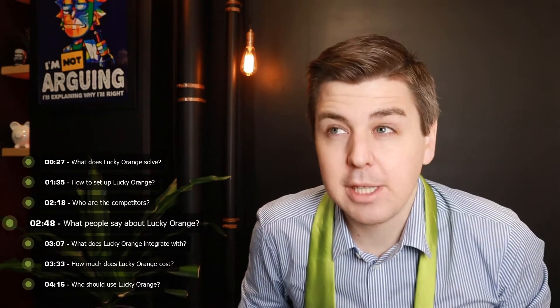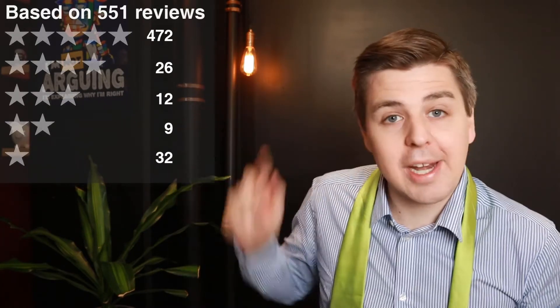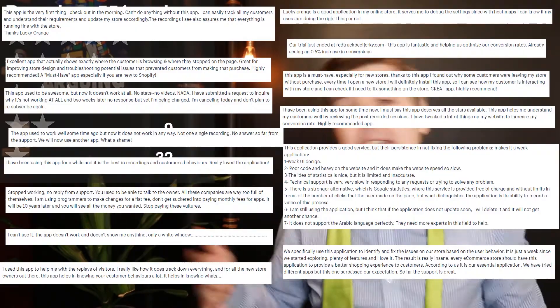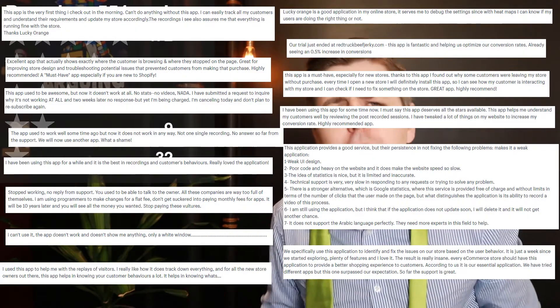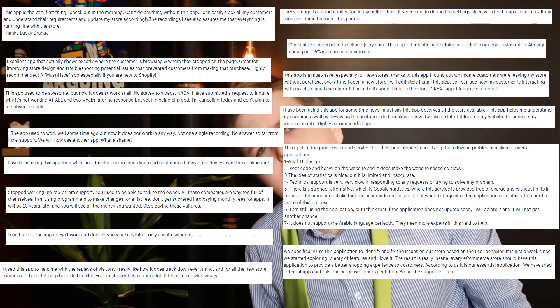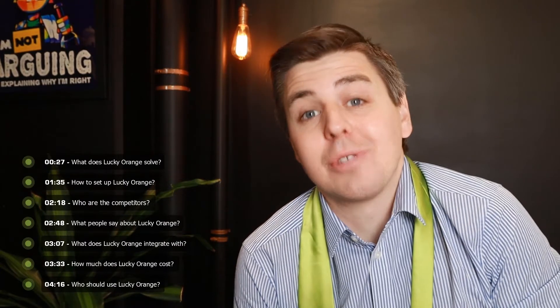Looking at the reviews for Lucky Orange, they have a 4.6 out of 5 stars from around 551 reviews. I'm going to overlay the star rating here and also overlay some positive and negative comments so you can get a quick overview of what it all looks like.